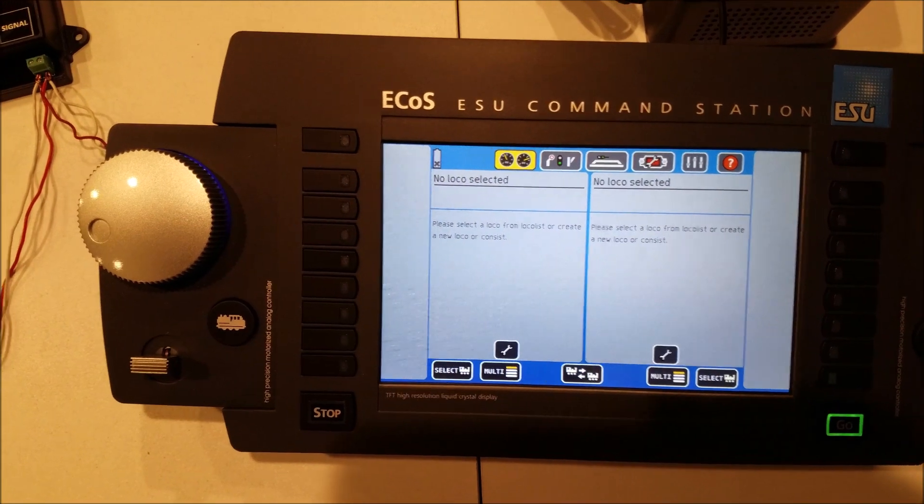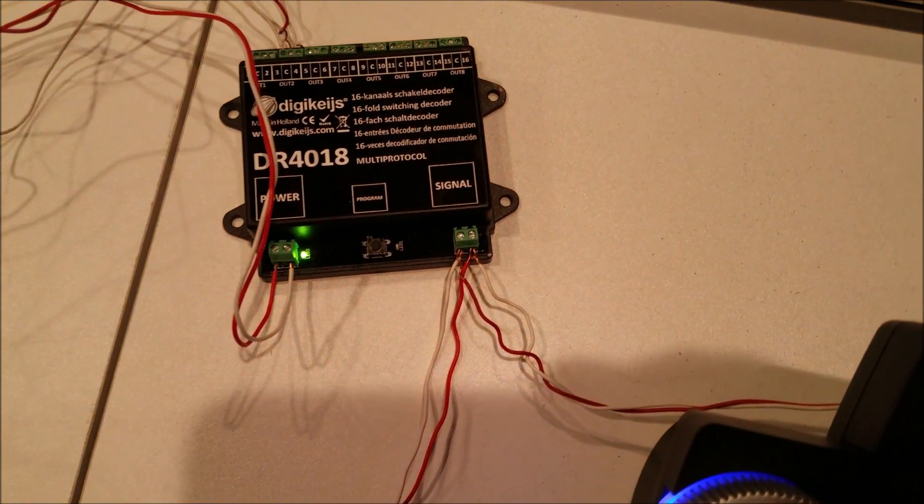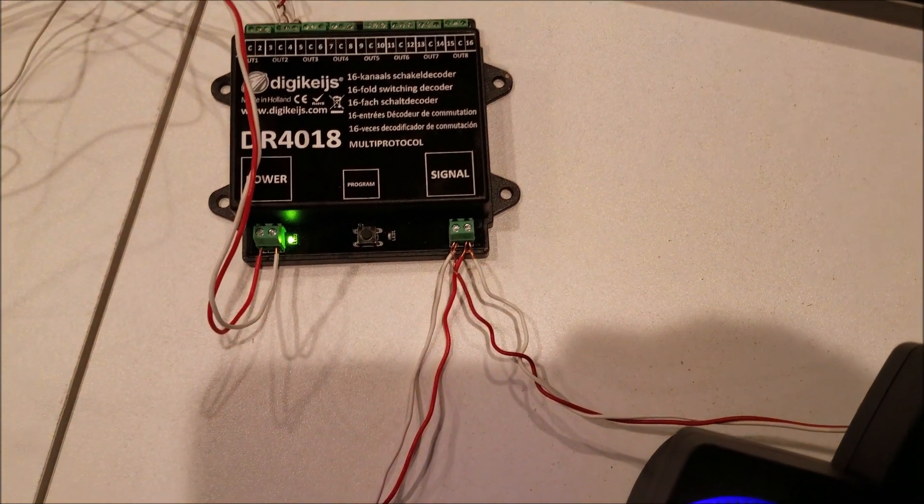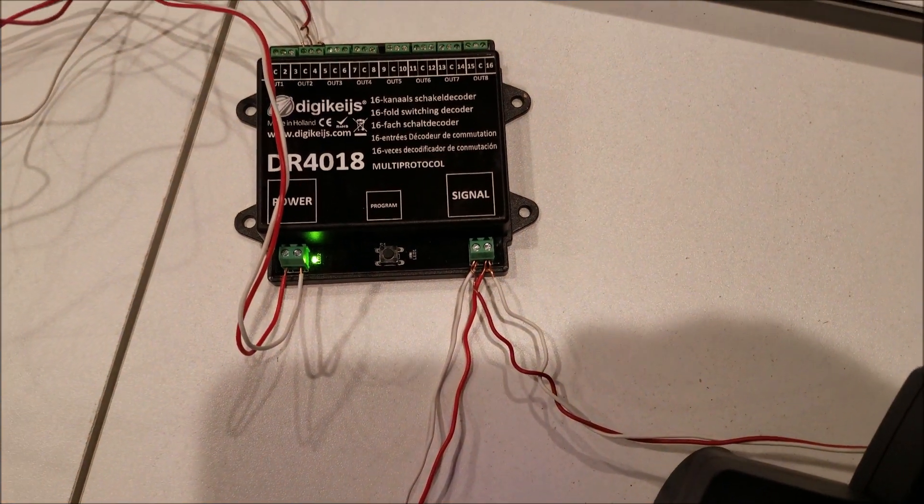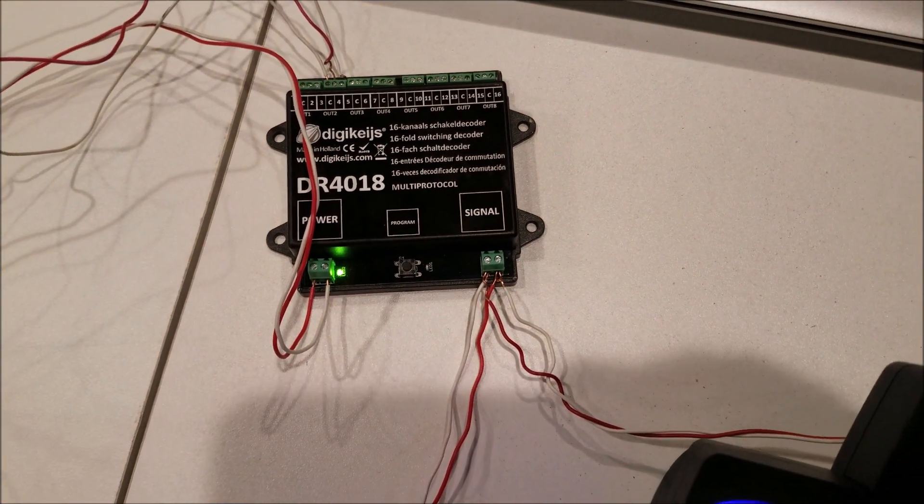To get started, you do not have to change anything on the DR-4018. It will work right out of the box.